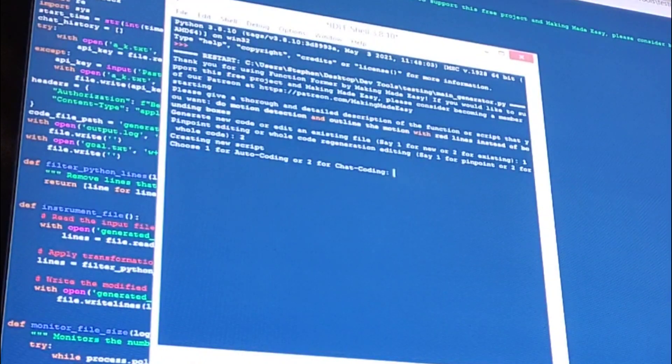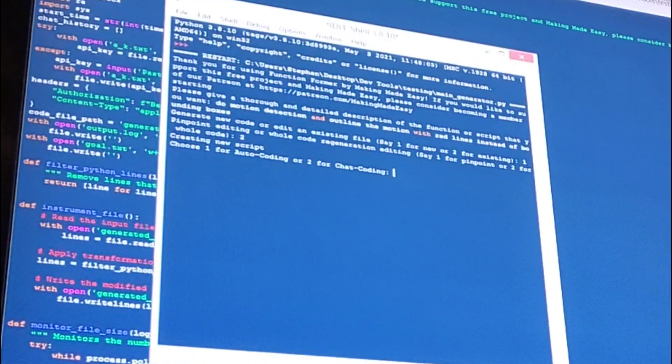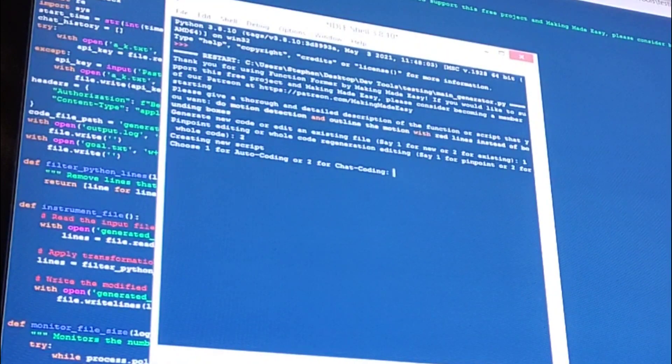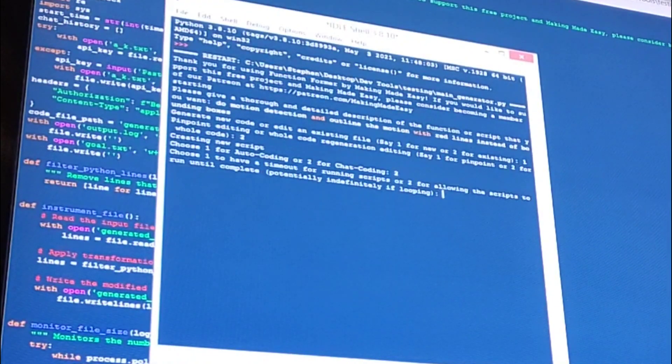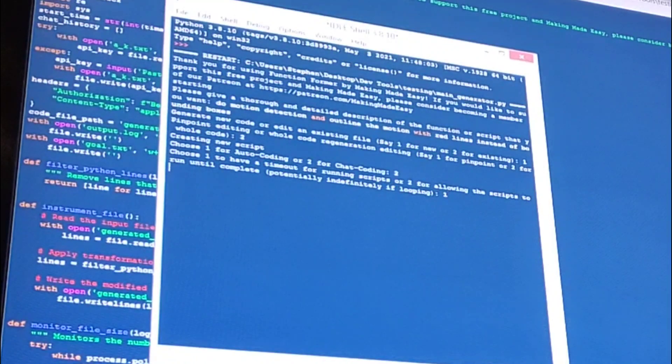Then pinpoint individual line section editing or regenerate the whole code—we're just going to regenerate the whole code each edit. Now choose between full auto coding or chat coding. Chat coding you can talk to it each loop, and then you can choose to have a timeout or not when you're executing the scripts.